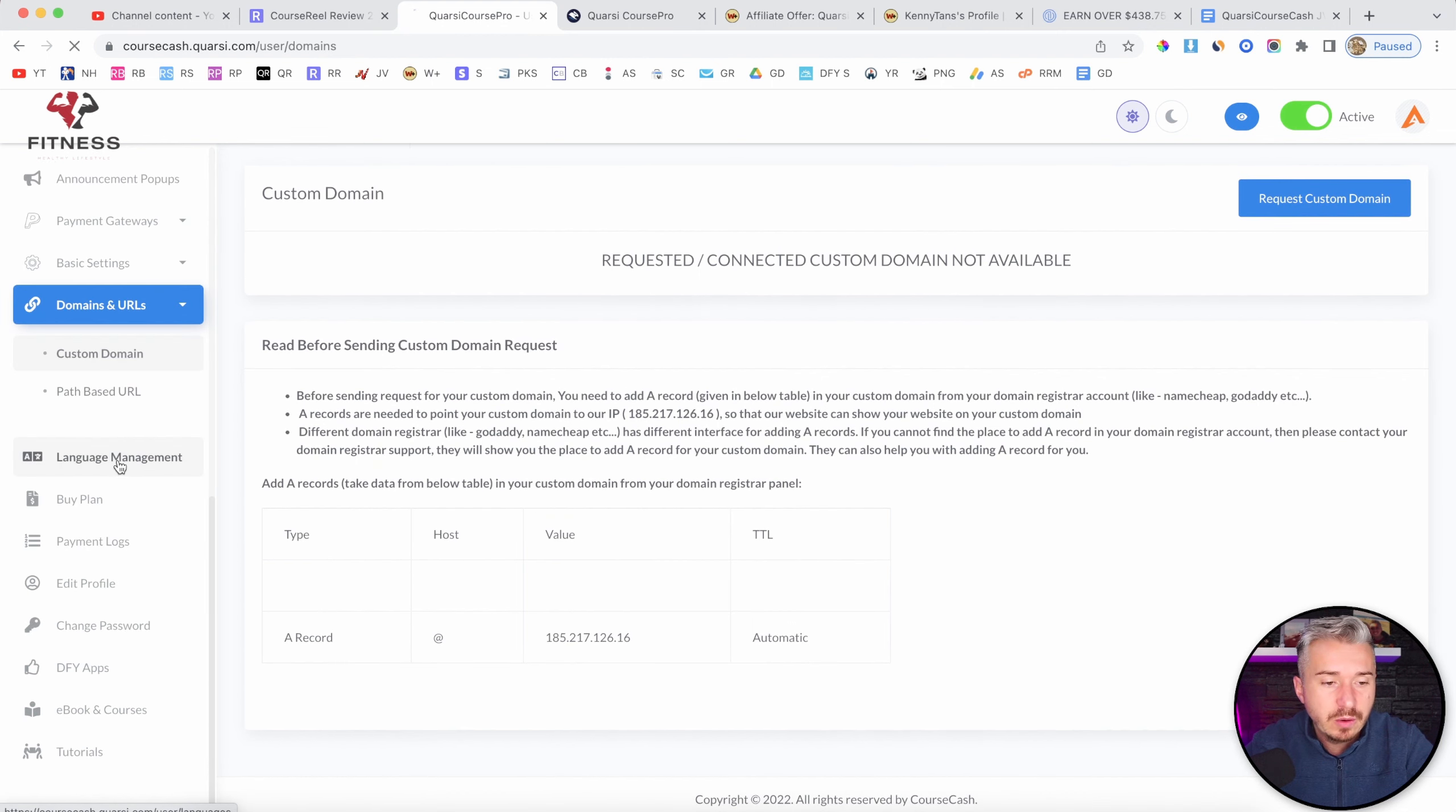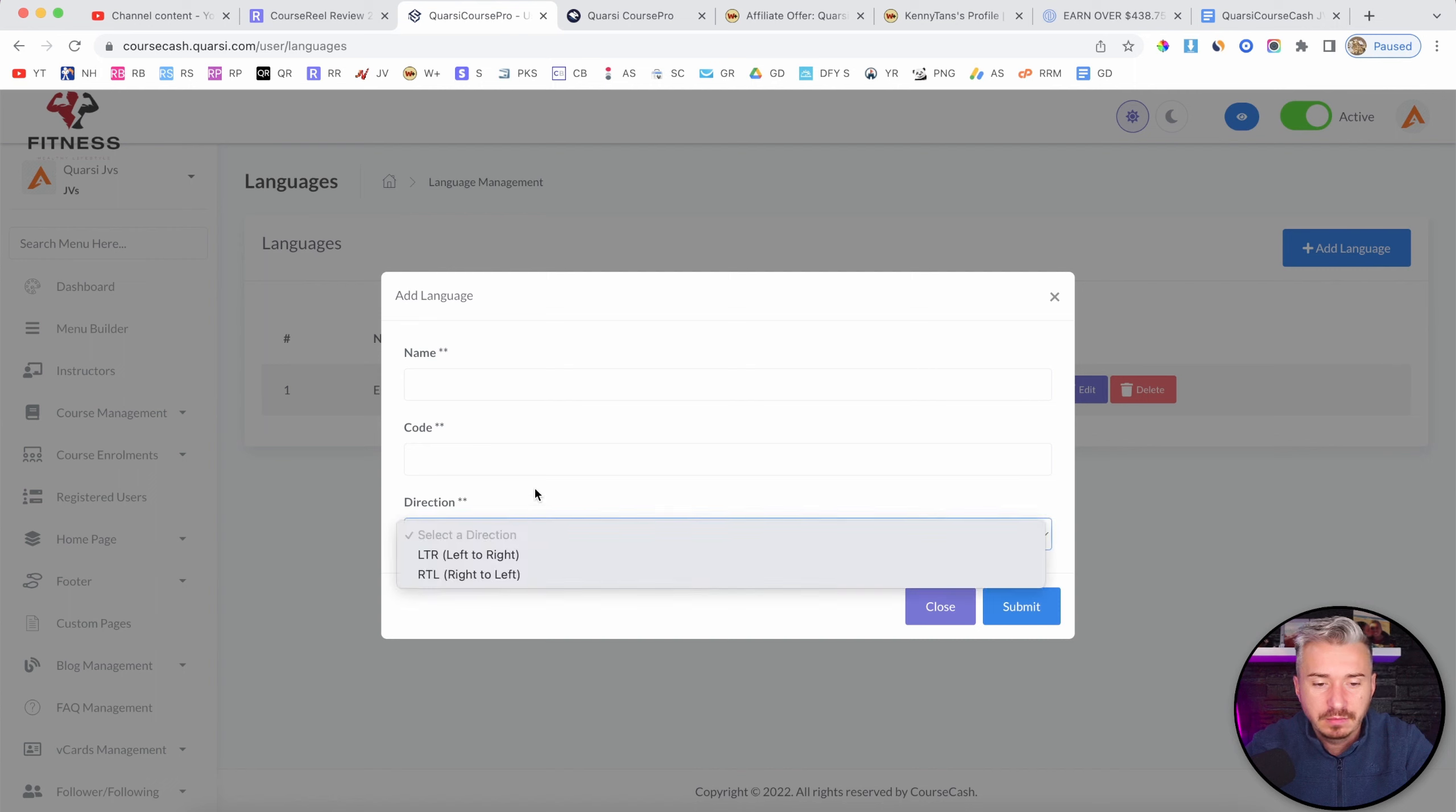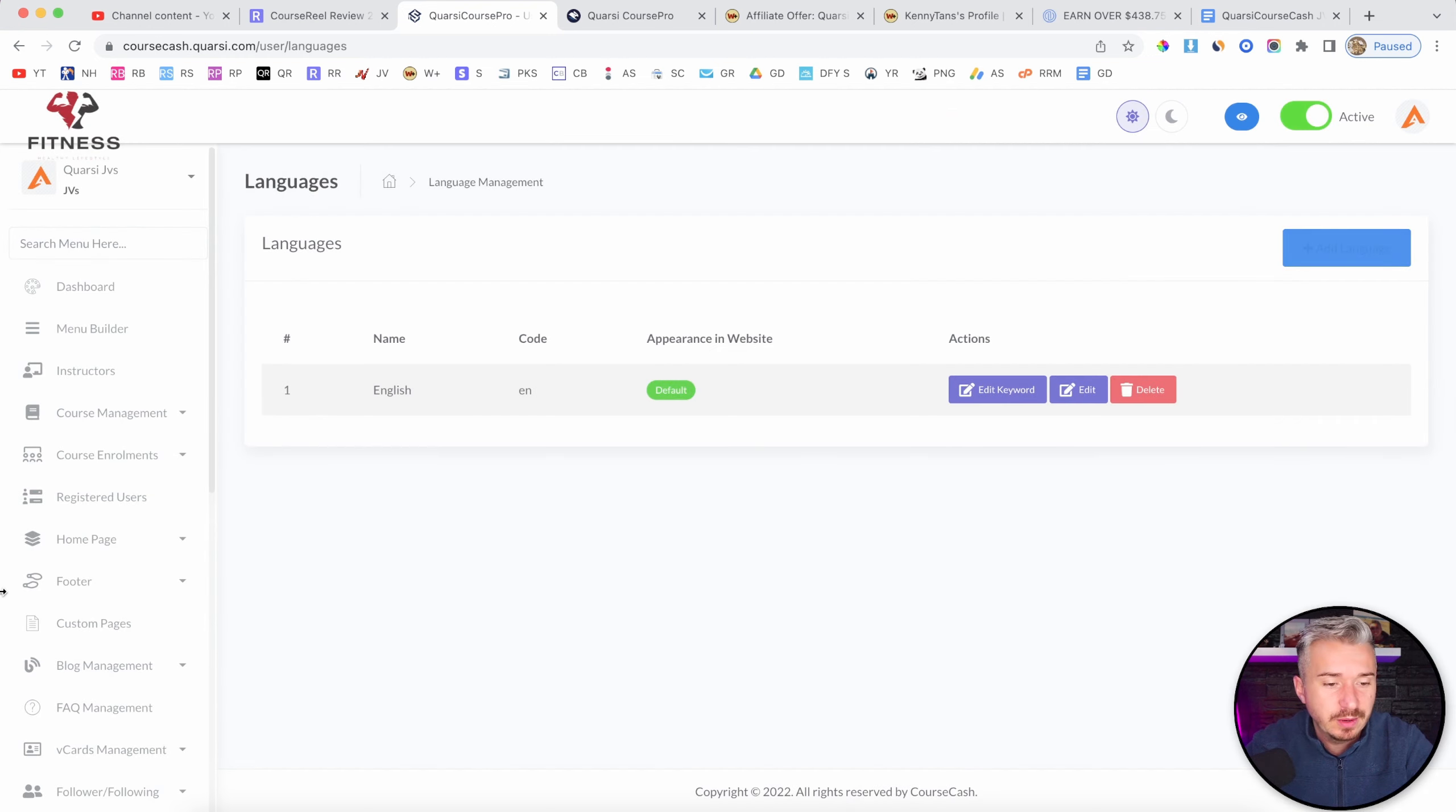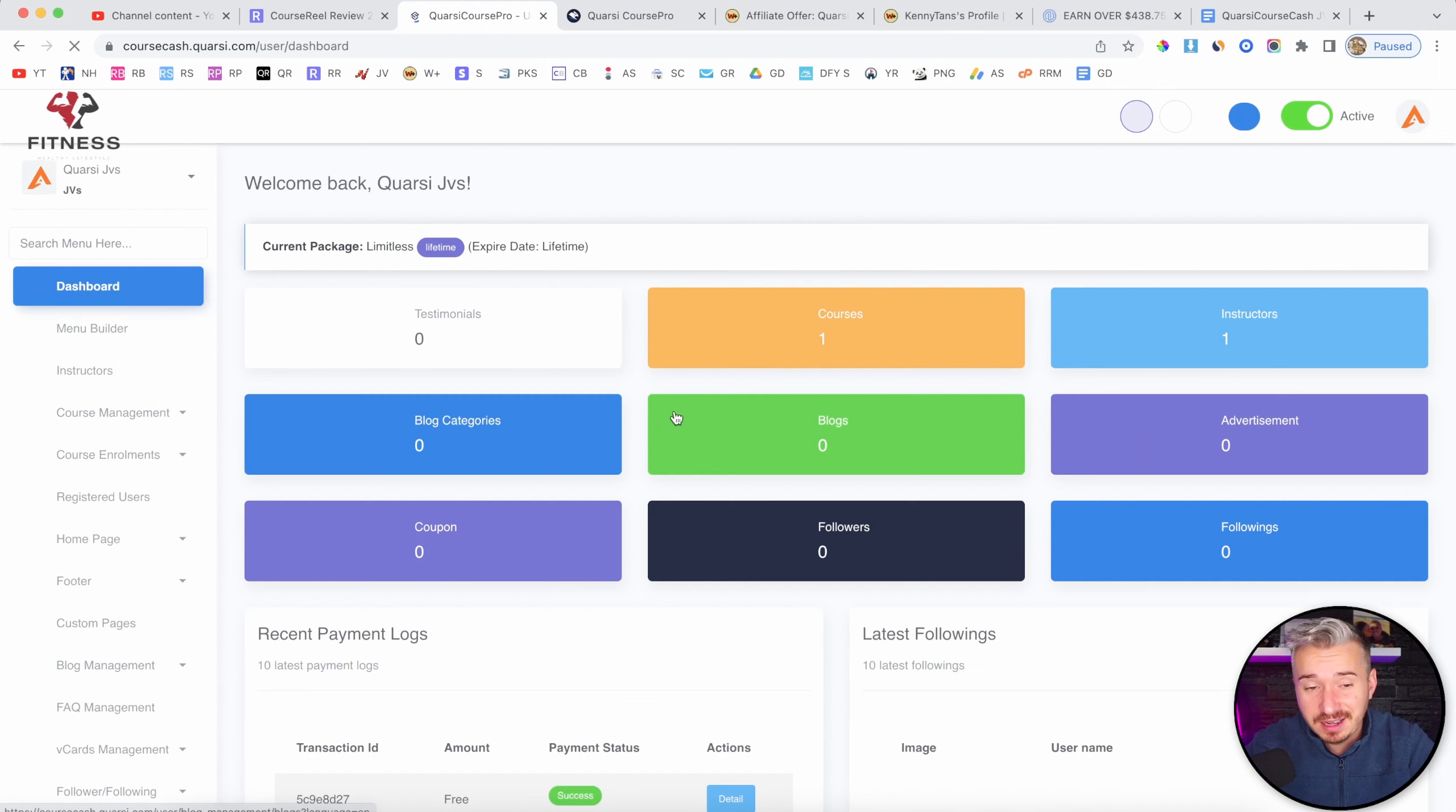Language management. English. Let's add language. So what code do I need to add? What name? I'm not quite sure, but anyway. Buy plan, payment logs, edit profile, change your password, ebooks, courses, done for you apps. In and out, guys, this is Quarsi Course Pro.